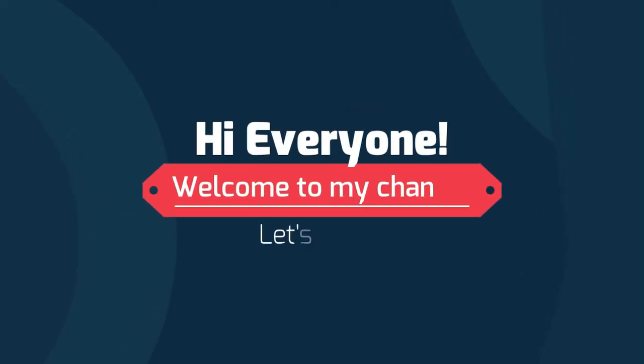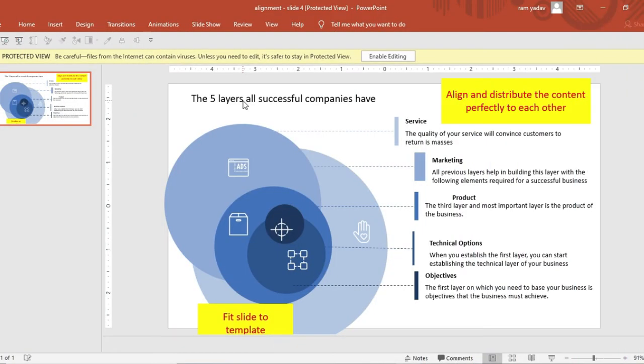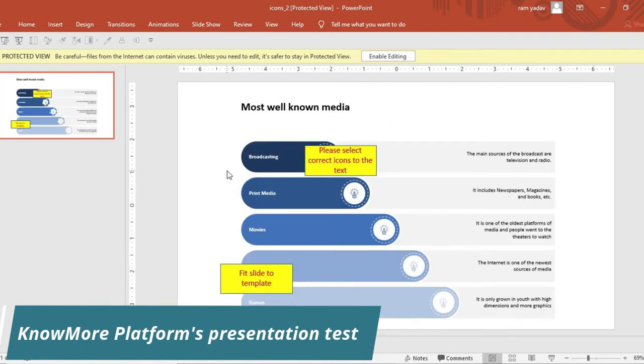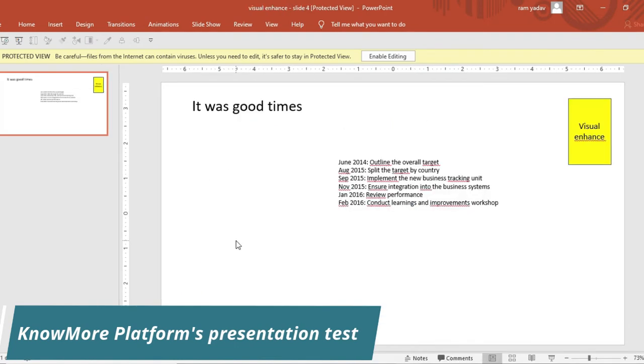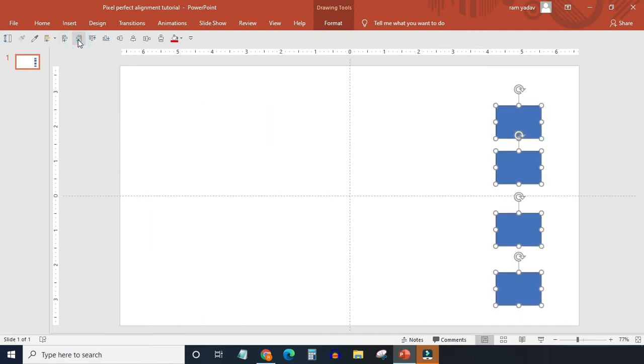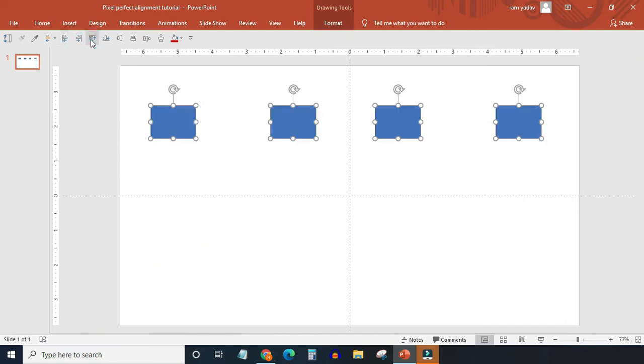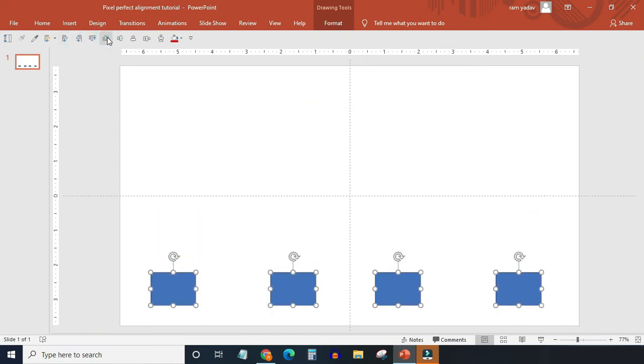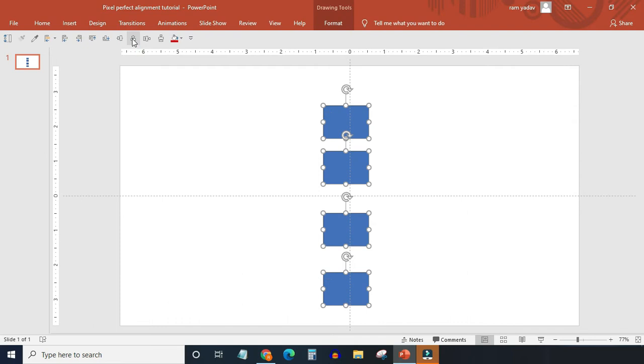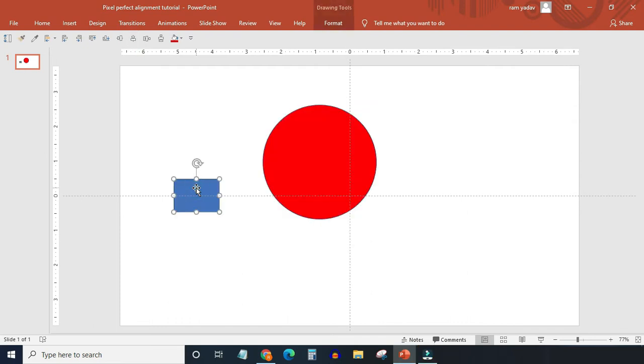Hi everyone, welcome to my channel, let's learn. Before I give you a demo of how to pass the No More Platforms presentation test, I want to give you a basic lesson on how to do pixel perfect alignment in PowerPoint. Keep watching this short tutorial.